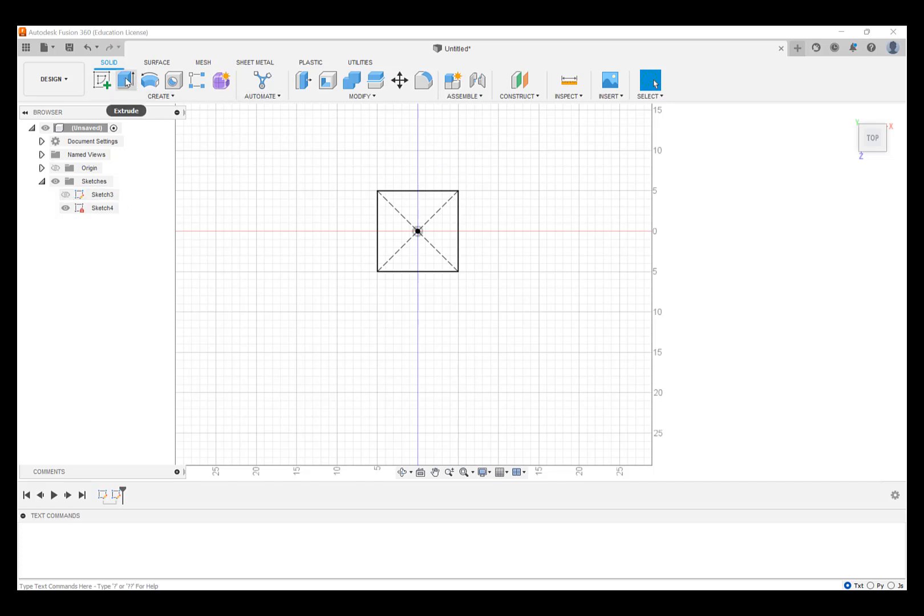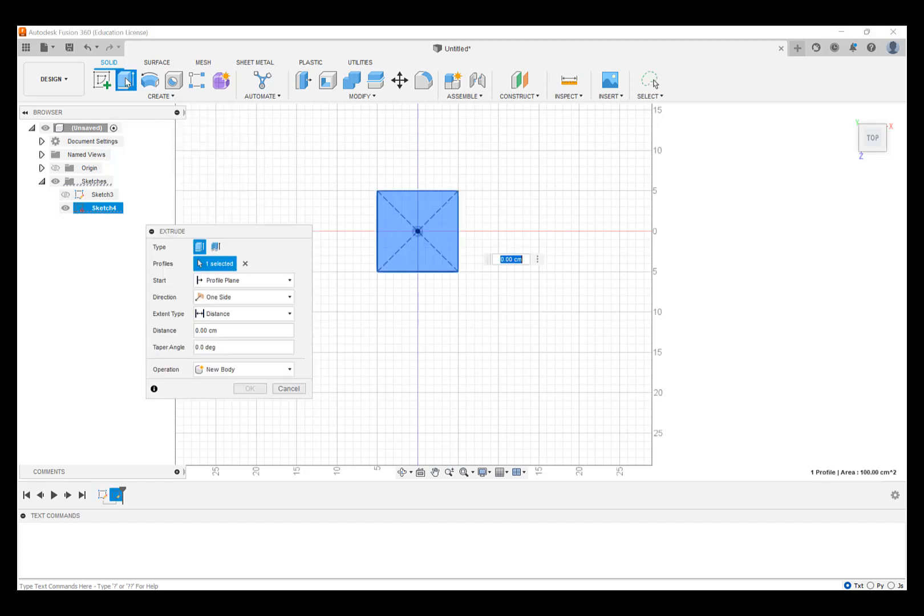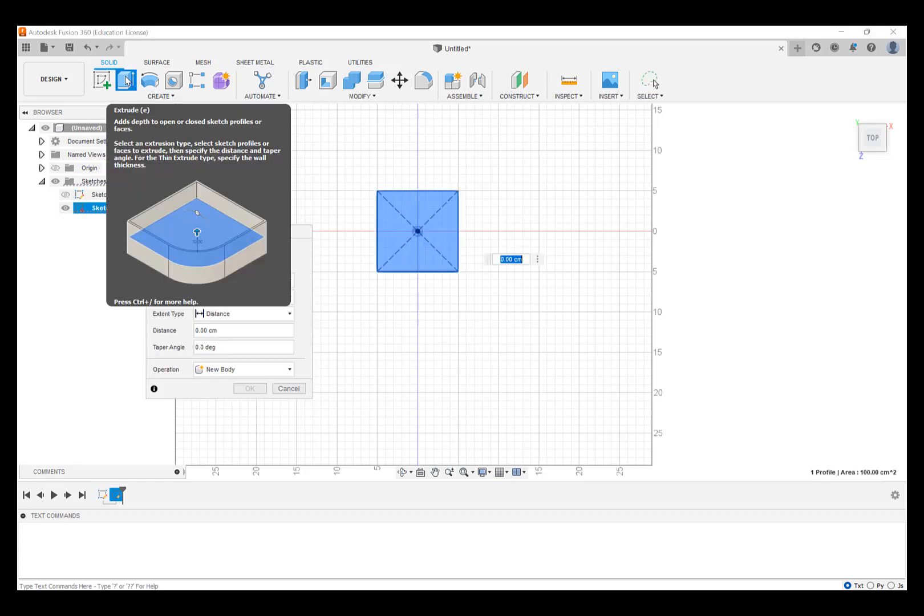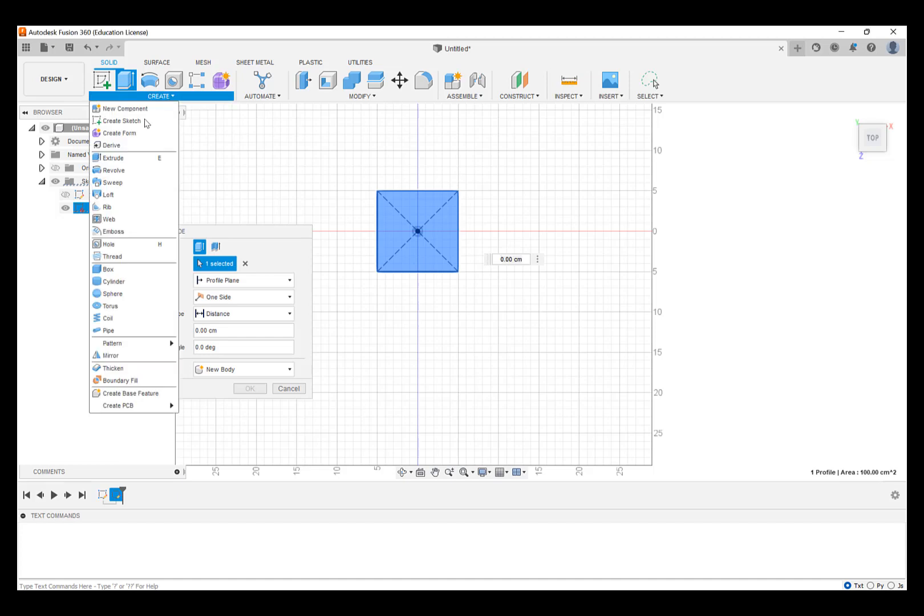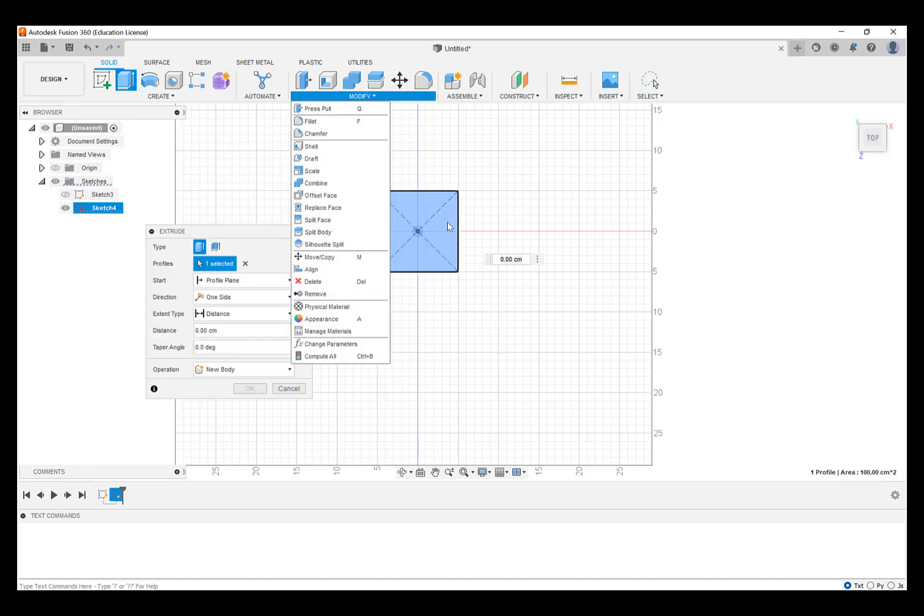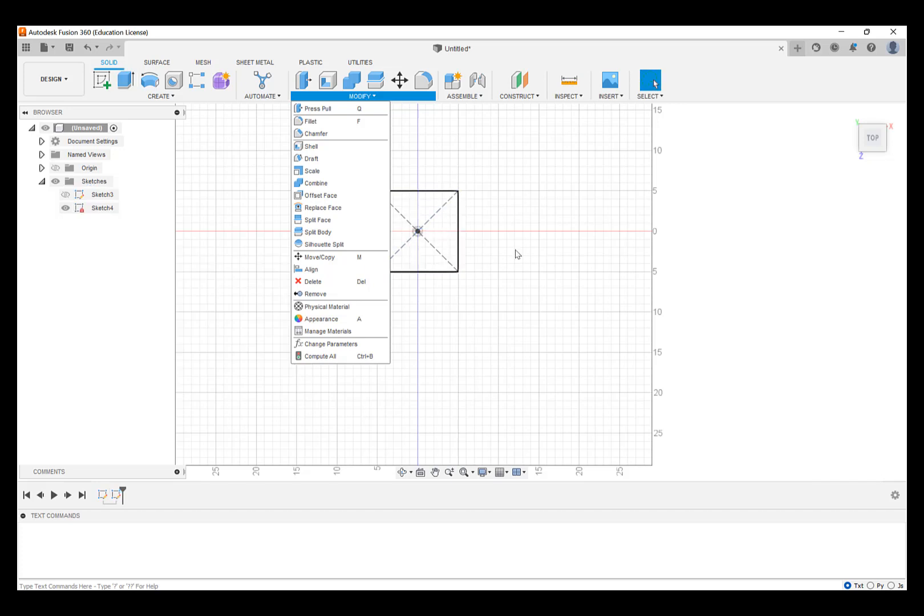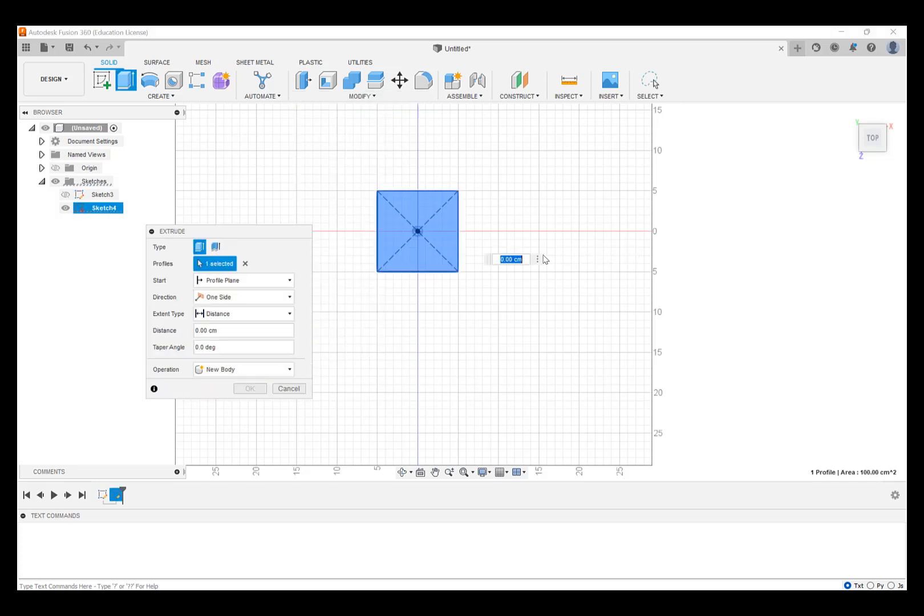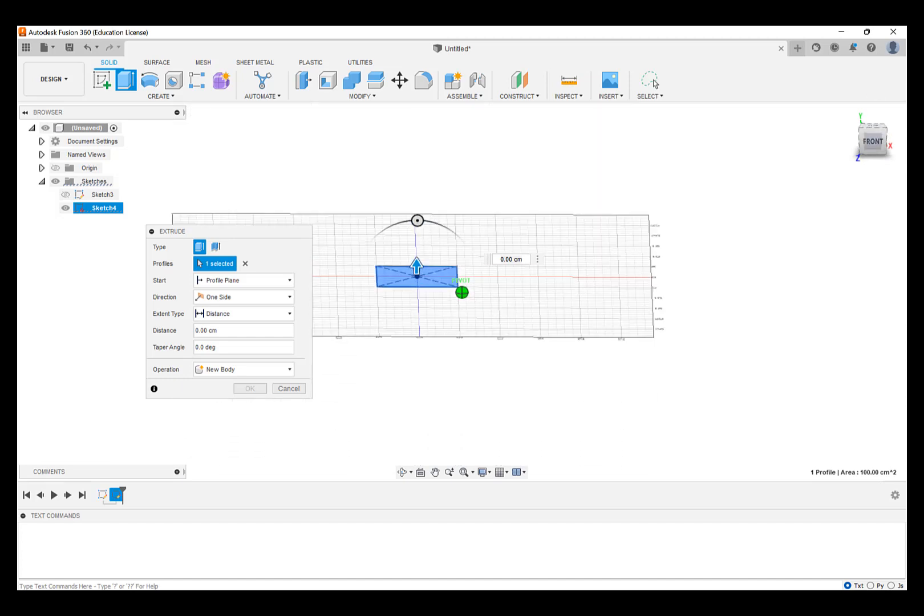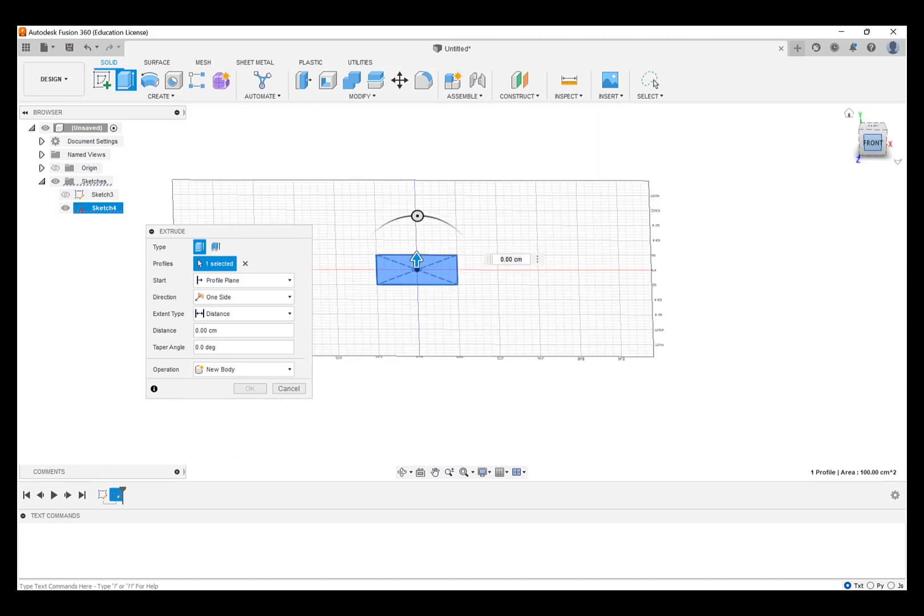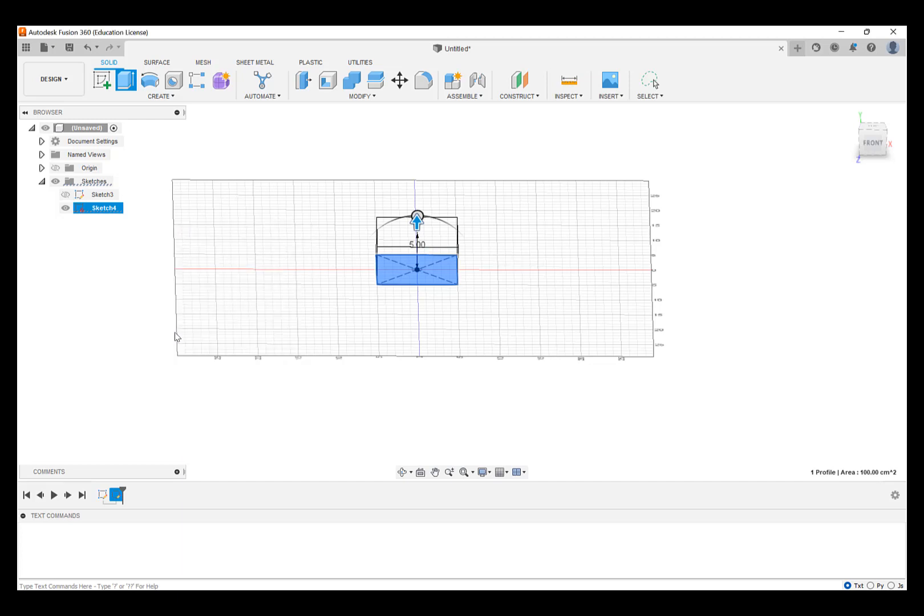So what we're going to do now is extrude the rectangle that we just created. Click on the extrude toolbar shortcut, could also click under Create, Extrude, or could have just hit the keyboard E. So I'm going to hit the keyboard E to show that and it comes up with the same dialog box. The profile selected is the rectangle. Rotate so we can see a little bit of it. And we're going to want to make it five centimeters tall. So I'm just going to type in five centimeters and hit Return.